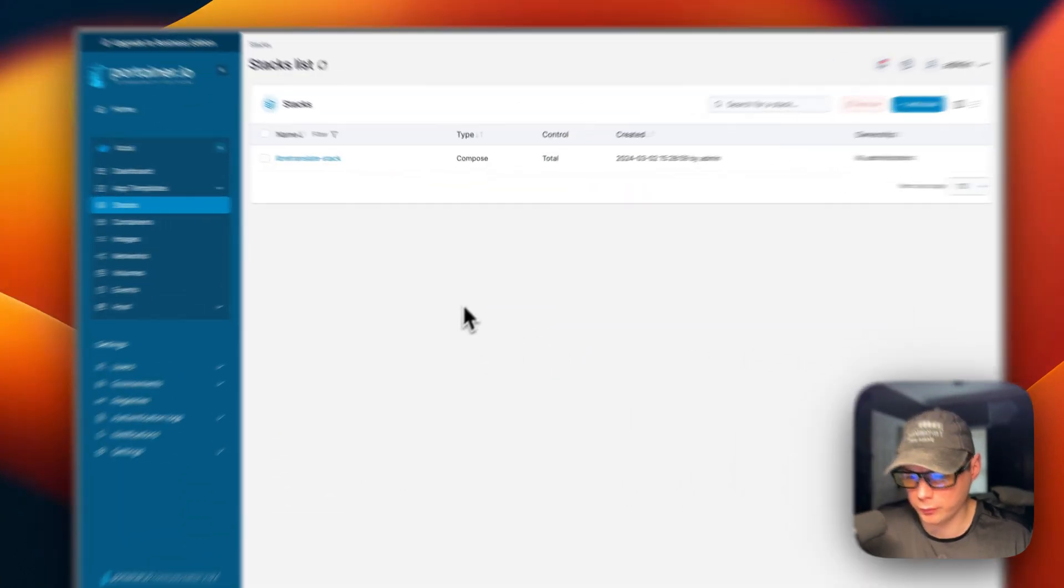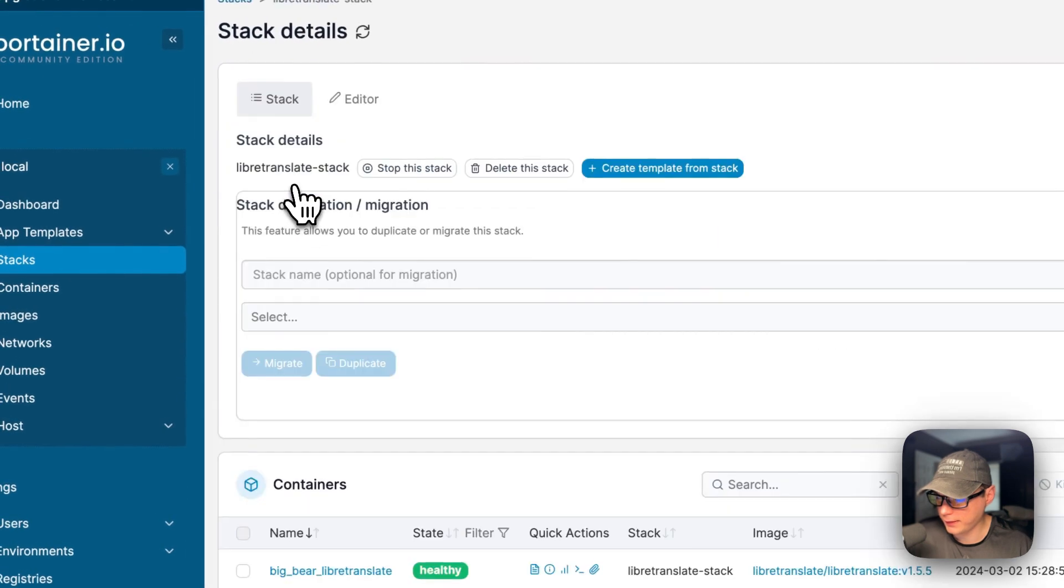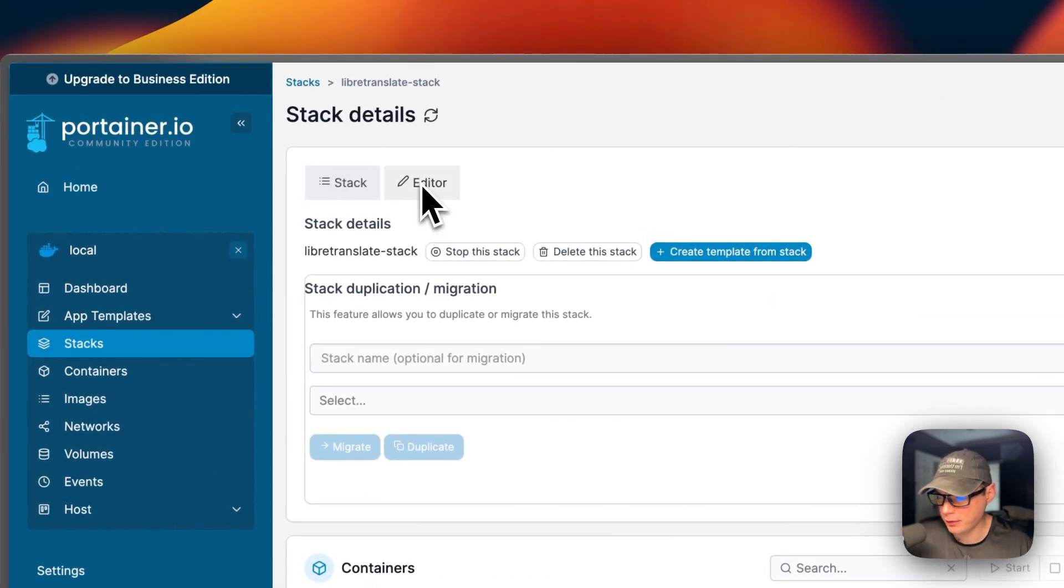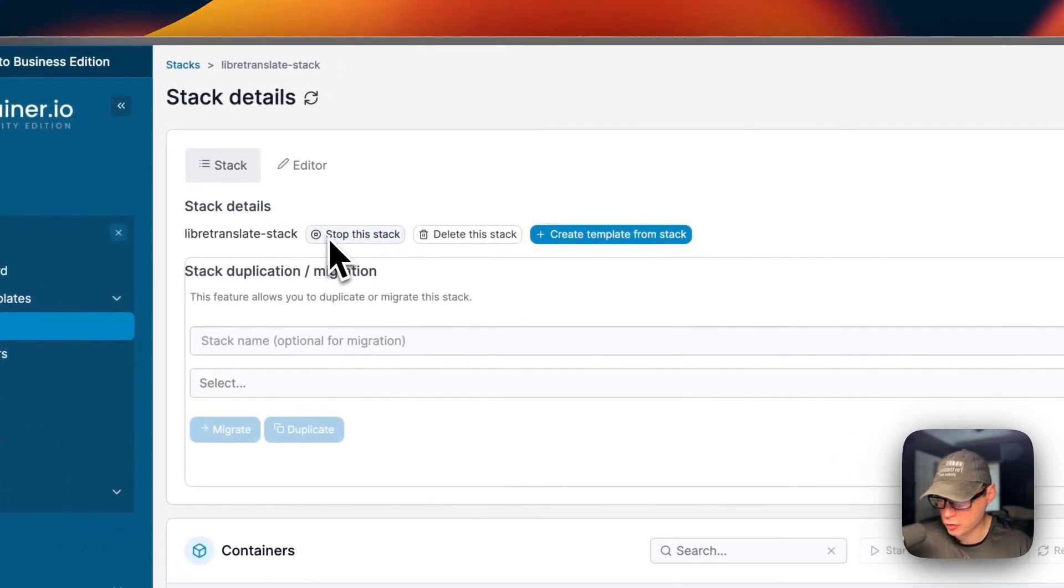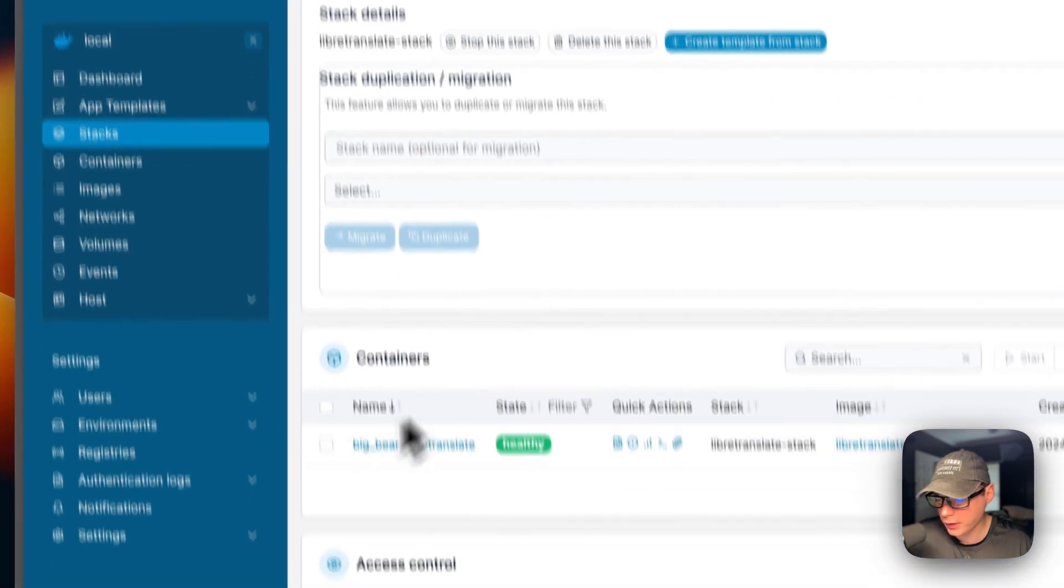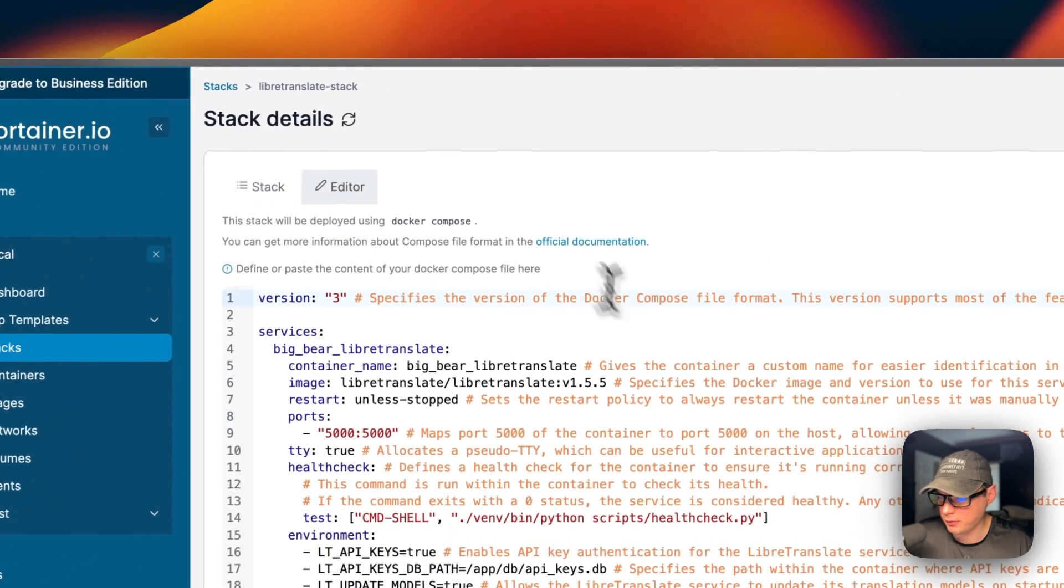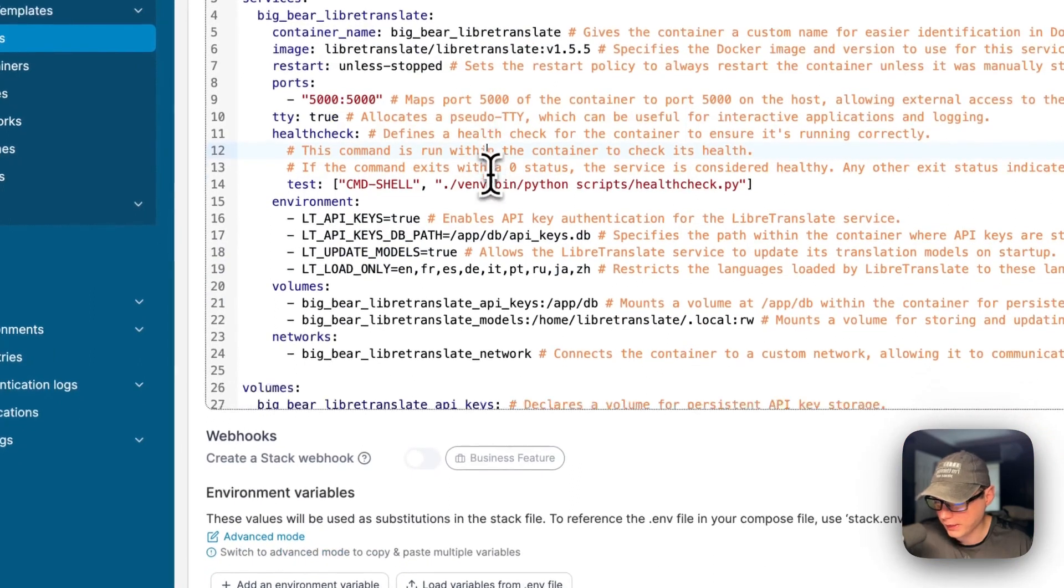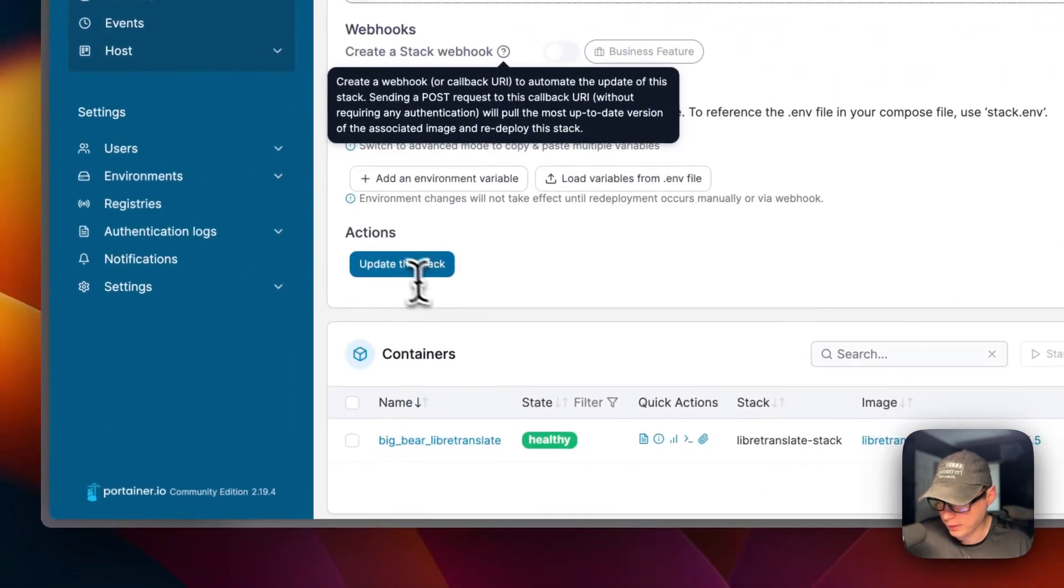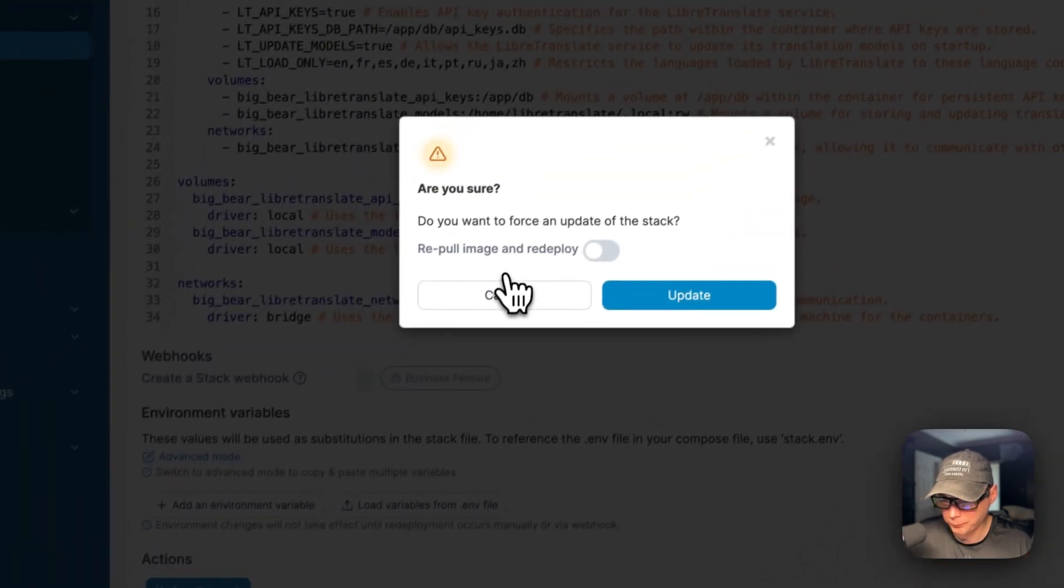So now I'm going to go over Portainer's UI. So if you go in the stack, you'll see stack and then editor and you'll see actions underneath this. So you can stop the stack, delete the stack, create template from the stack. You can stack duplication slash migration. You can see the containers in the stack, access control. Now you can go up here to the editor and you can edit the Docker Compose. This is very handy. And then you can play with it. And then once you get a good Docker Compose going, you can update the stack.